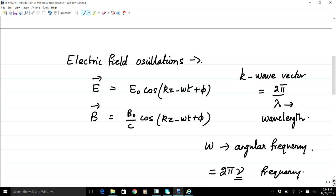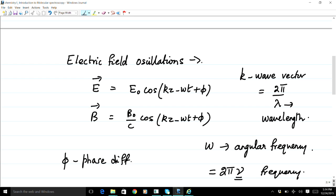The magnetic field B is given in a similar fashion with an amplitude B-naught and a cosine oscillation also given by kz minus omega t. In both cases I have included a factor phi, which is a phase shift or phase difference for the waves — that is, the starting point of the wave.